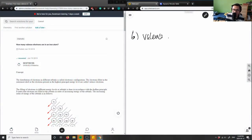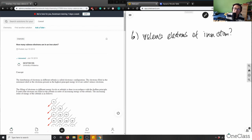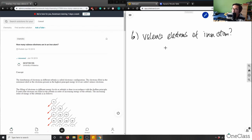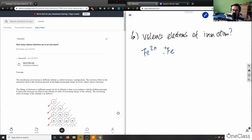Iron is a very unique element — it's a multivalent compound. Multivalent means an atom can have different charges. Fe, which is iron, exists in two different charges: Fe can be 2+ or Fe can be in a 3+ electron configuration. These are both charges of their multivalent metal compounds.